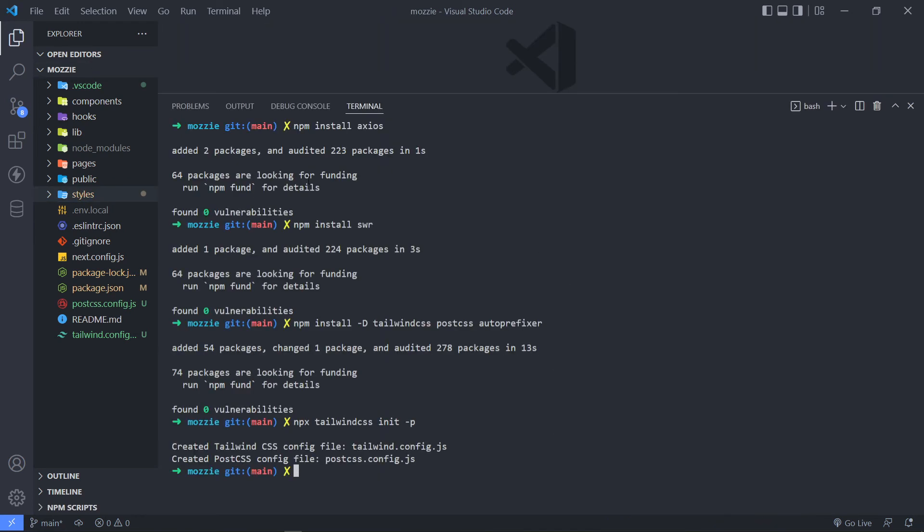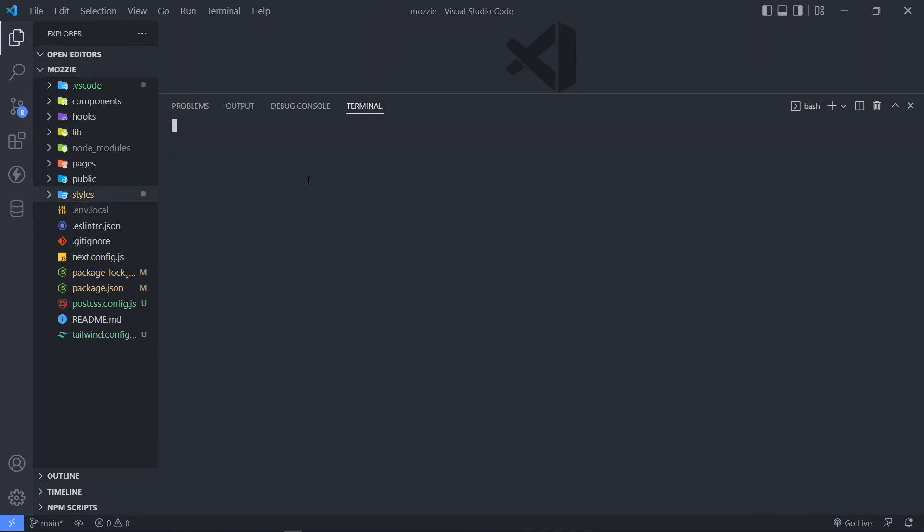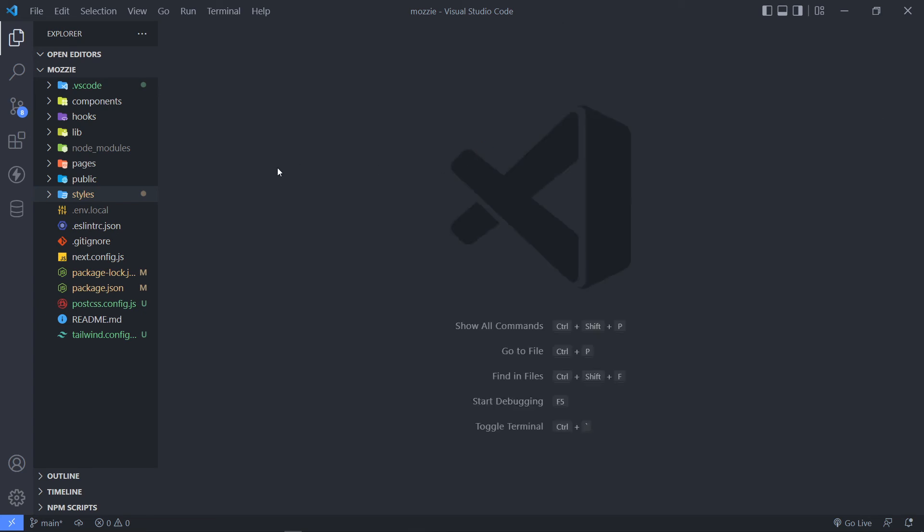Alright, so in order to make use of it, all we have to do now is we can just obviously start up a local server, npm run dev. But we're not going to do that yet. But you can if you want to, because there's a couple of things that I still want to set up.